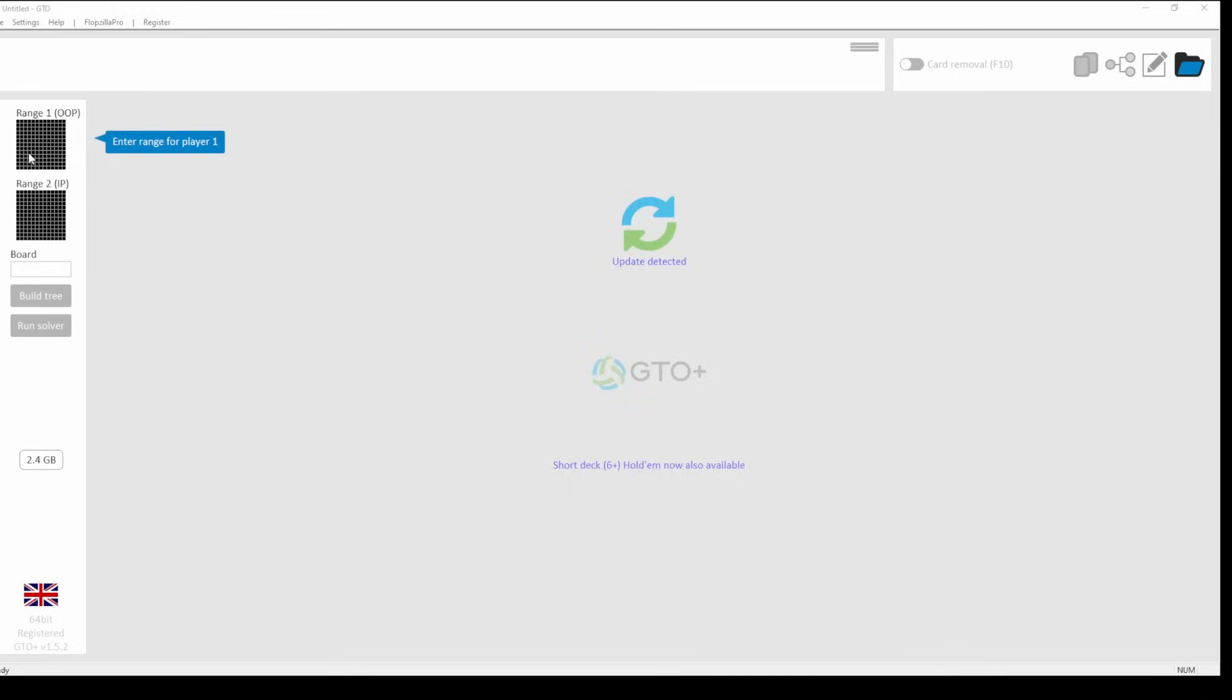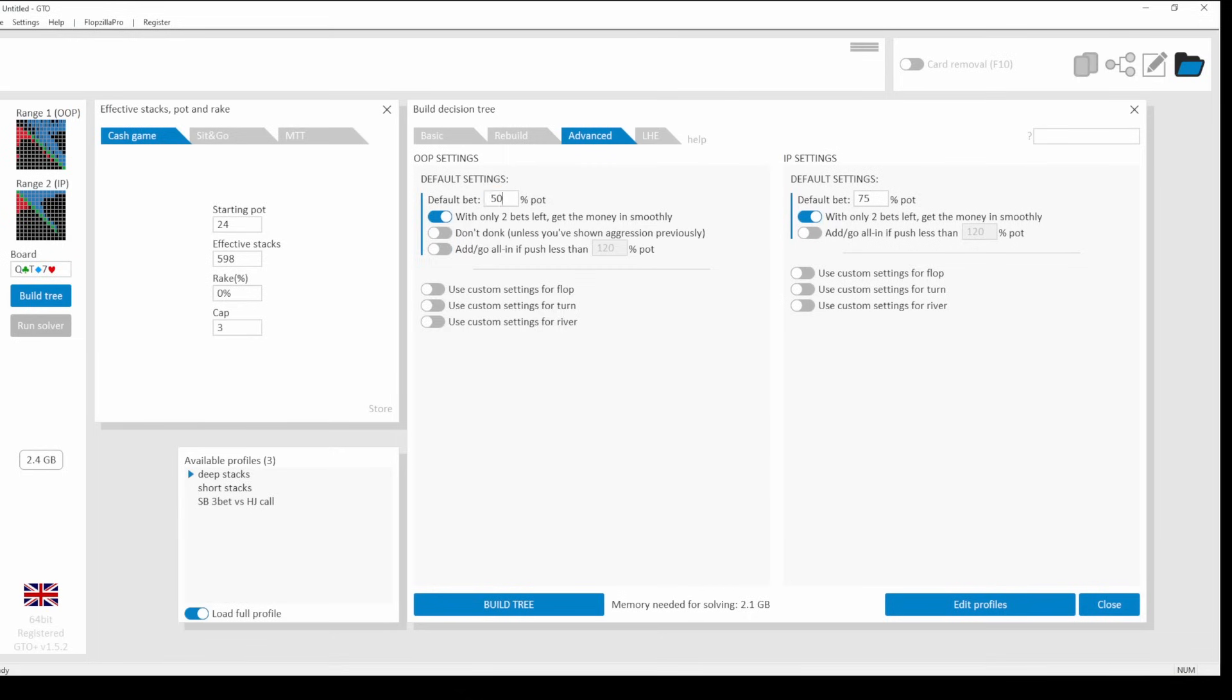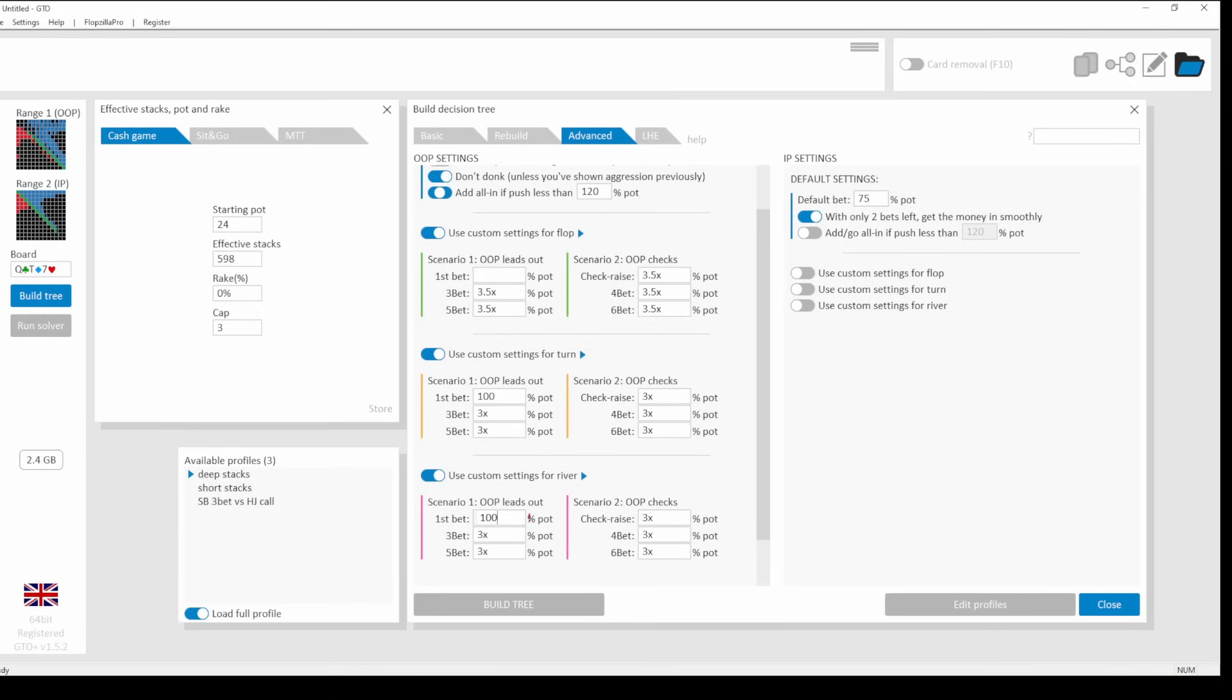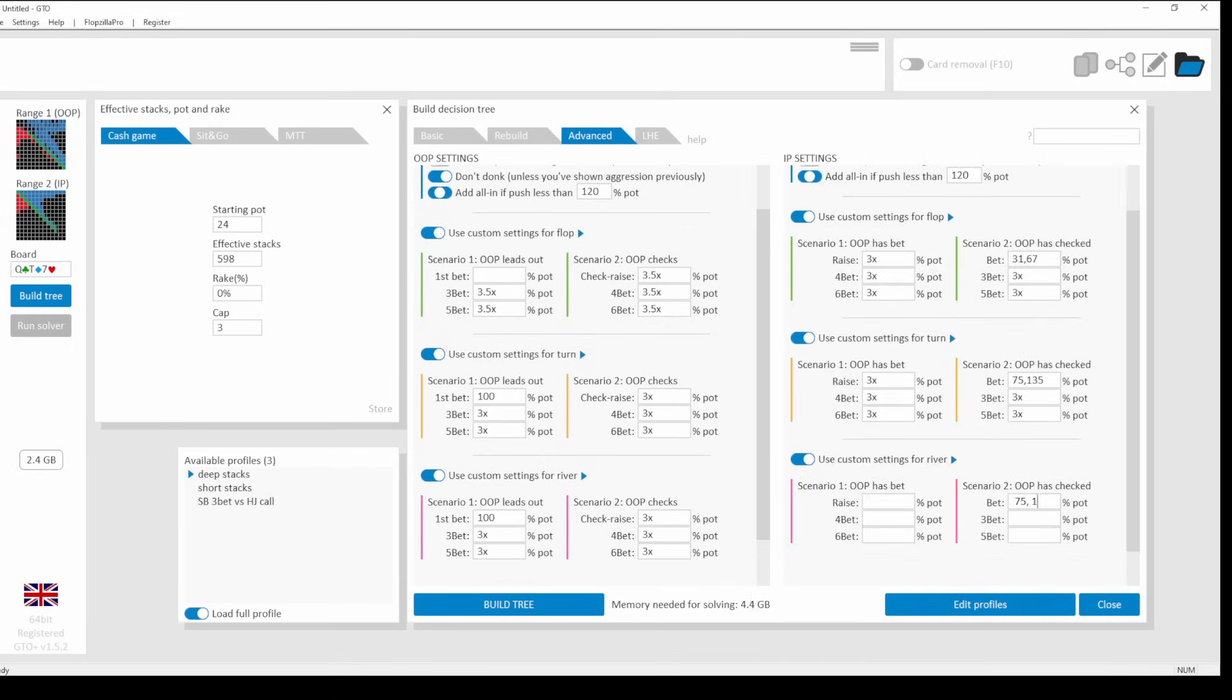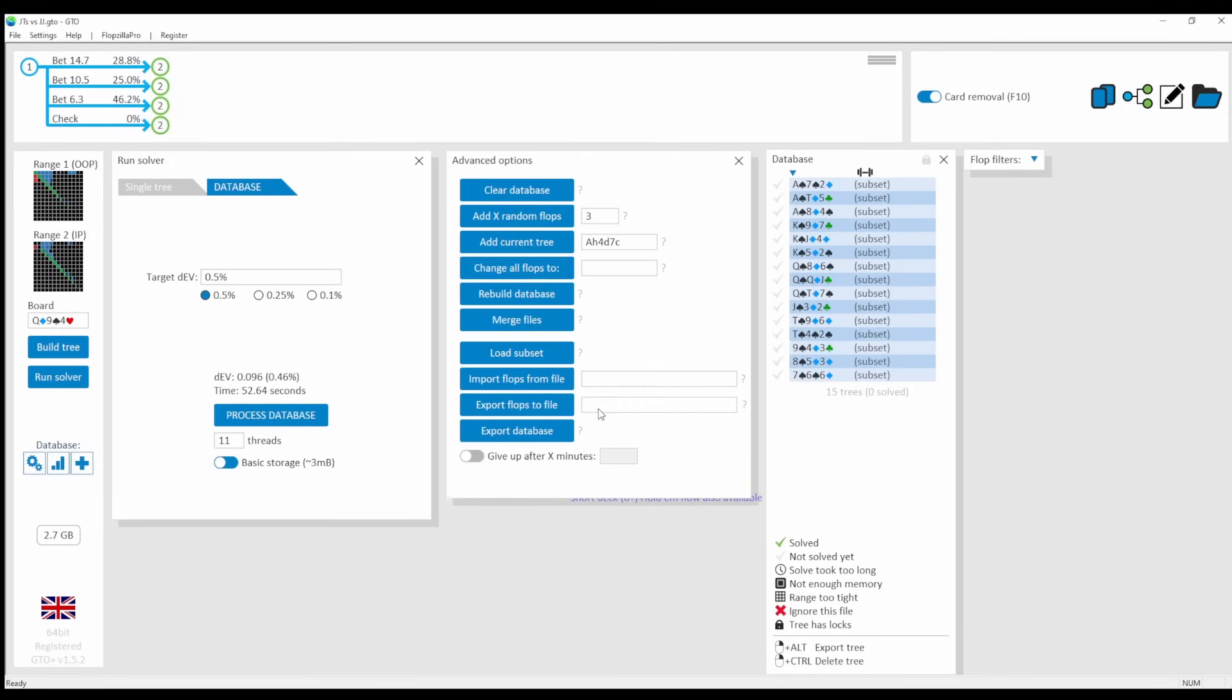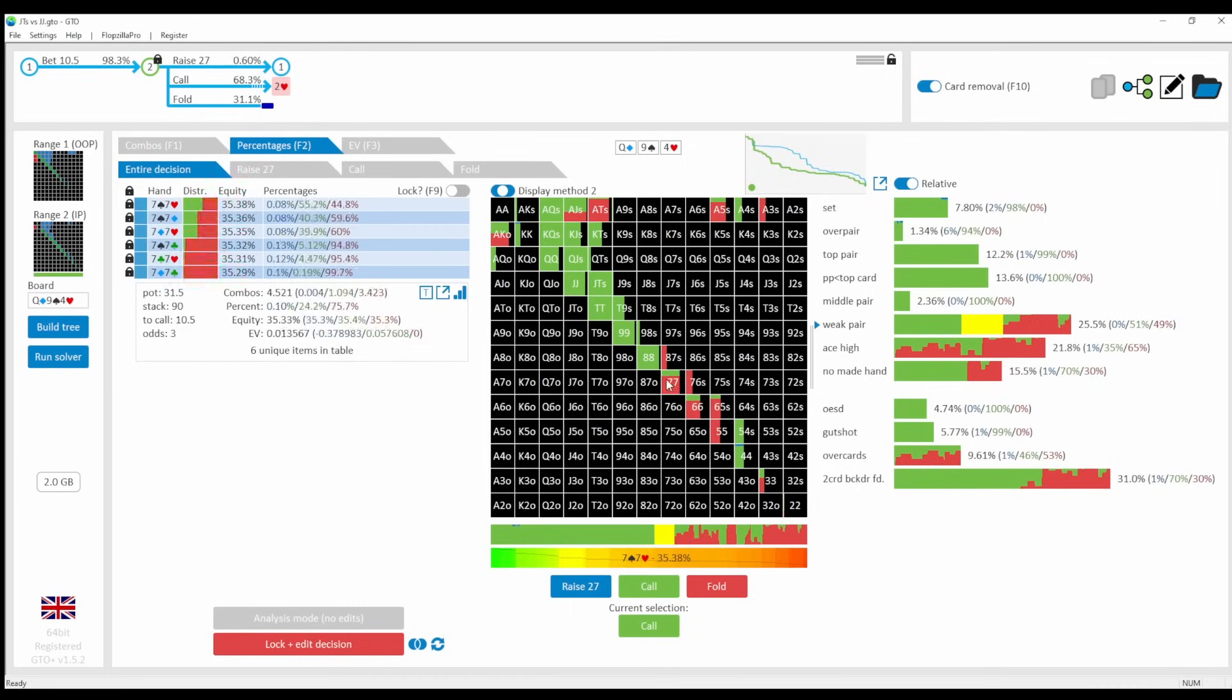GTO Plus is also doing a good job, also allowing the input and modification of preflop ranges and bet sizes. You can explore almost anything you want. It also lets you view aggregated reports, but only for the flop at this point in time. Subtrees are also possible, which is great, as well as node locking. However, the node locking in GTO Plus is quite a lot more basic than in PioSolver.